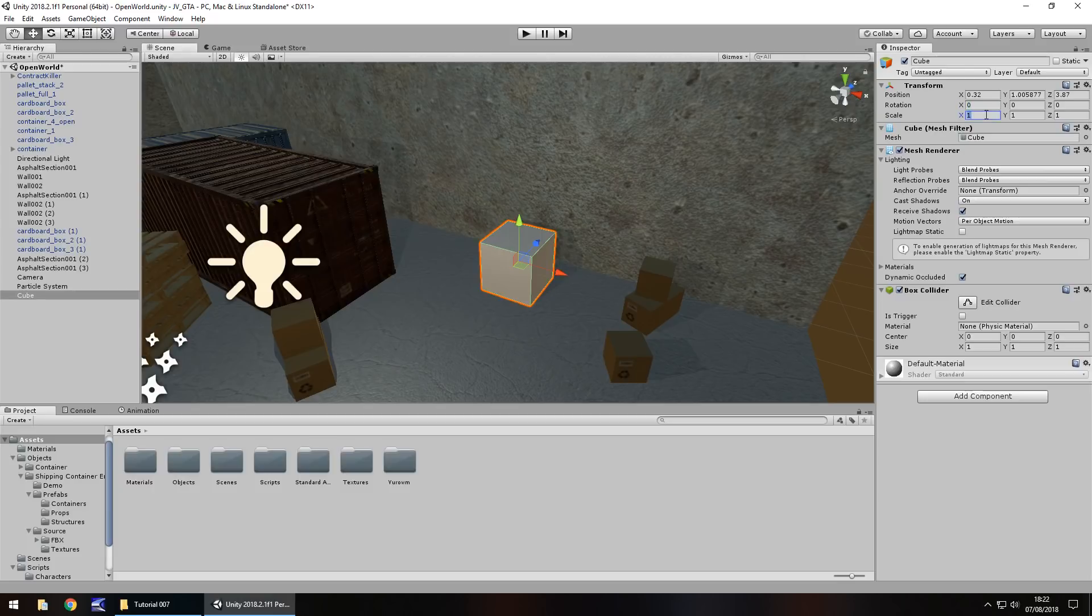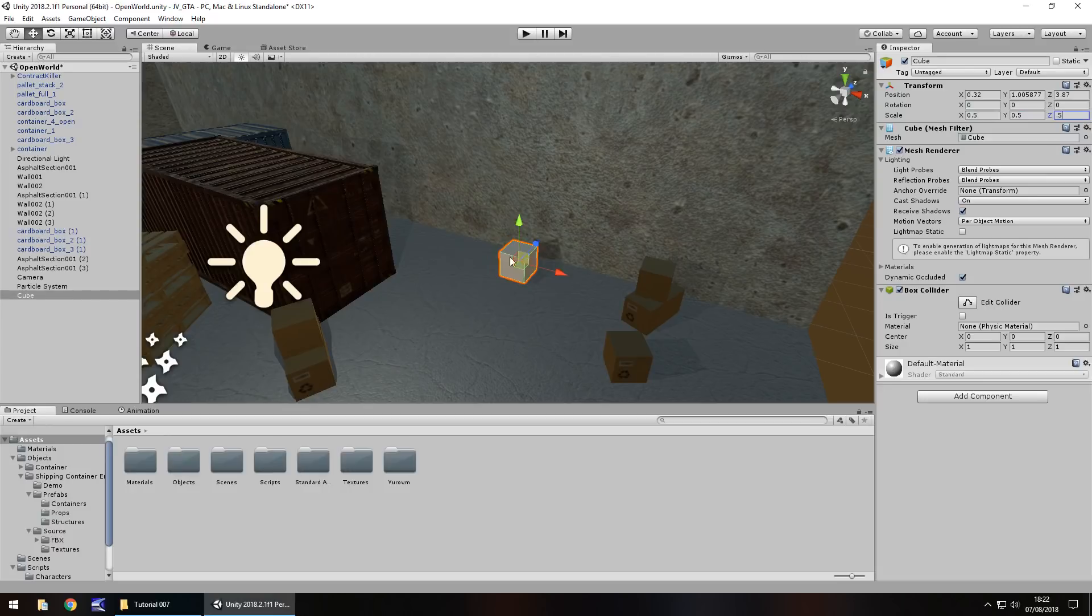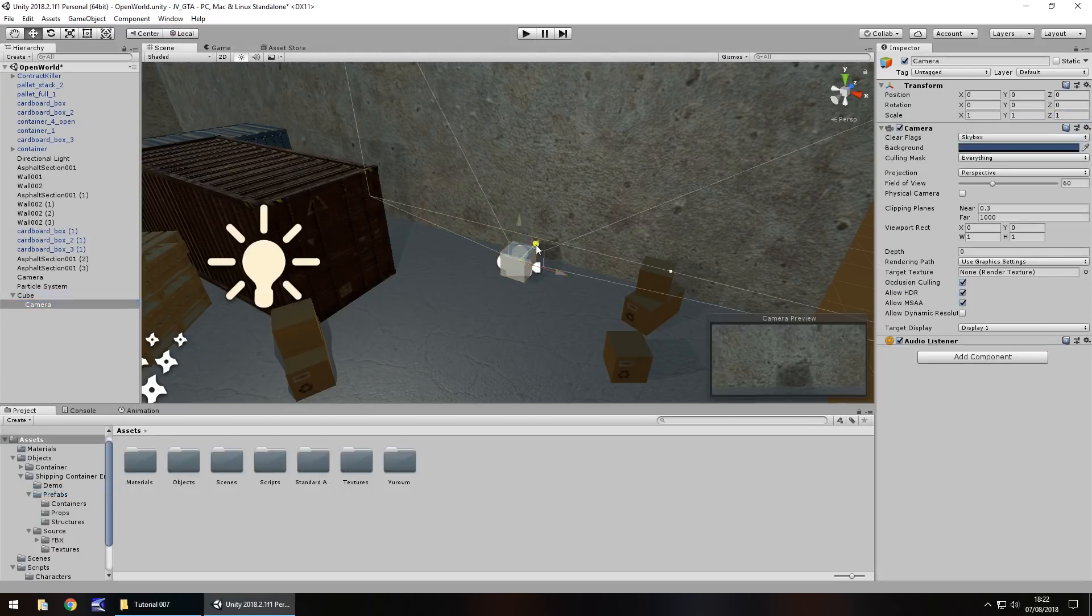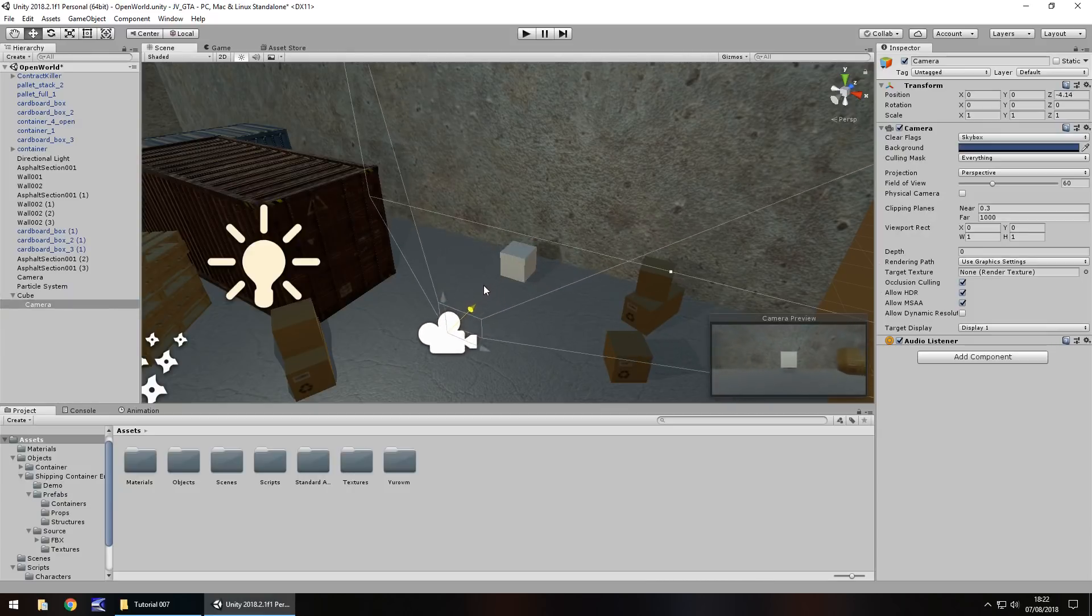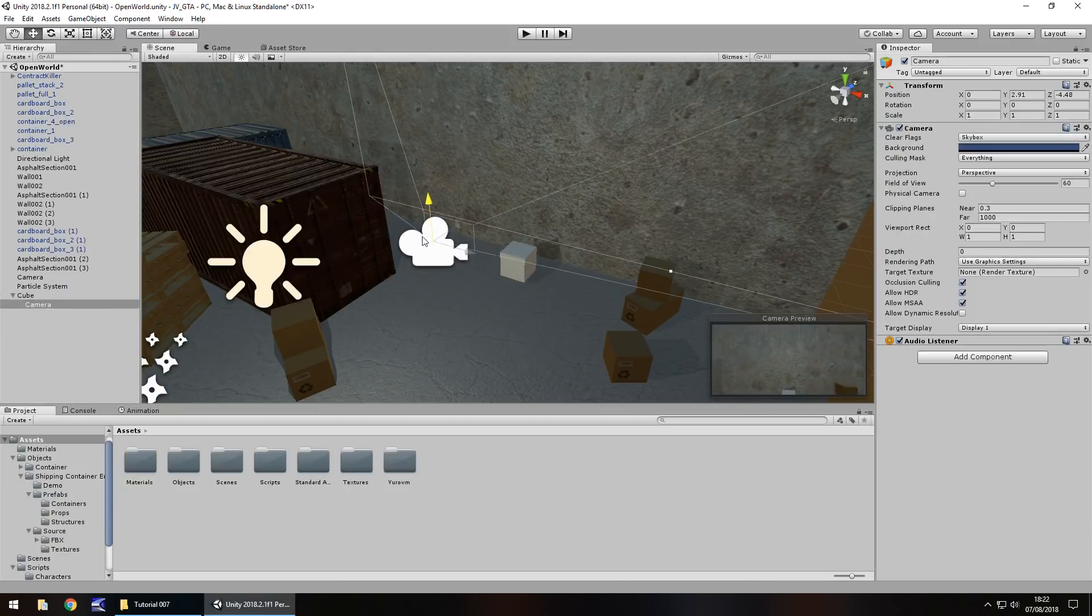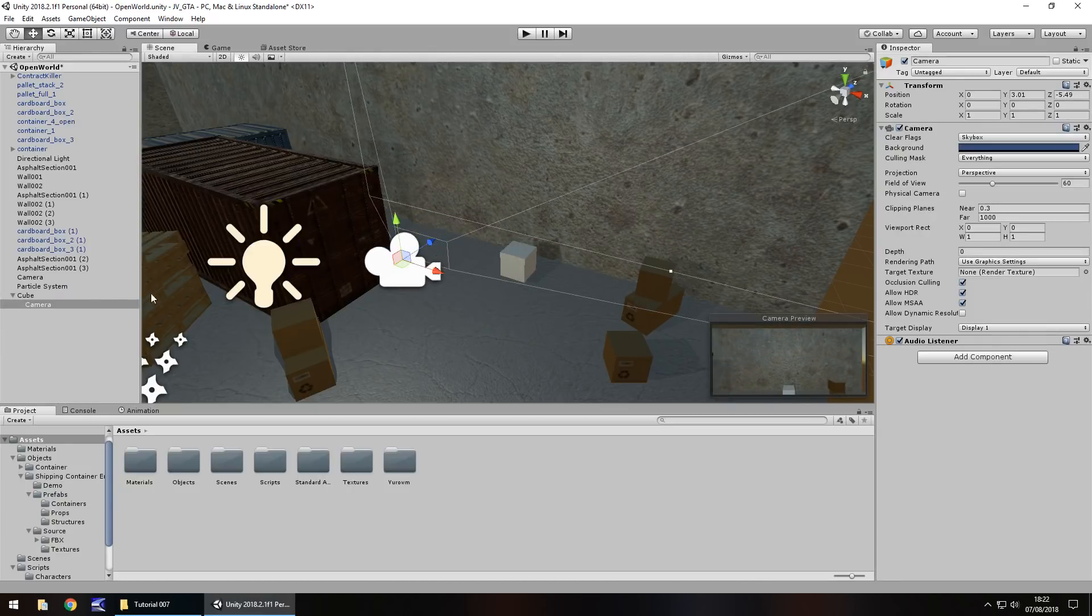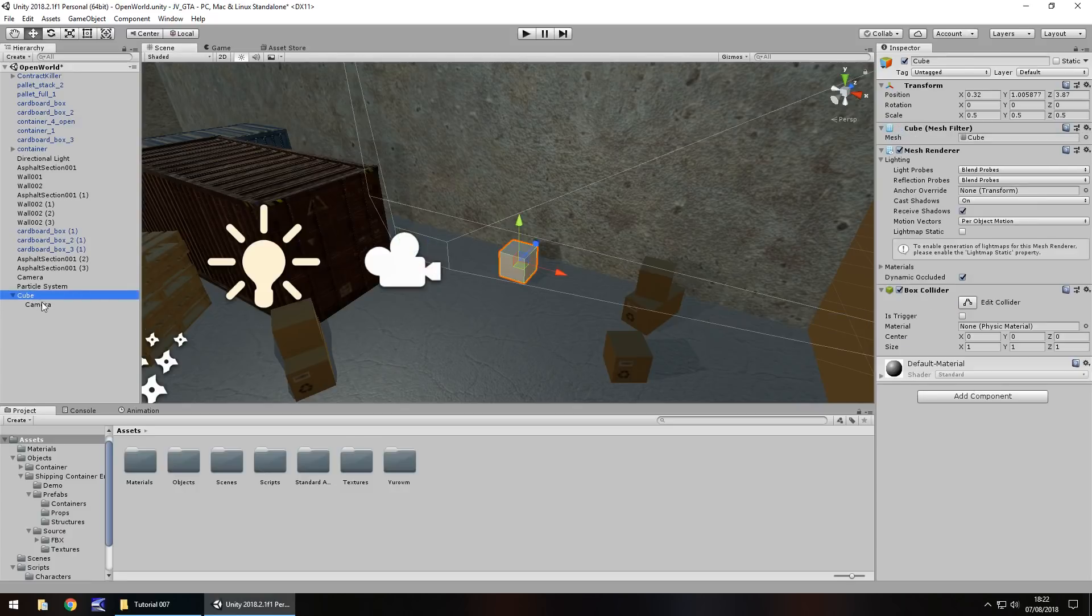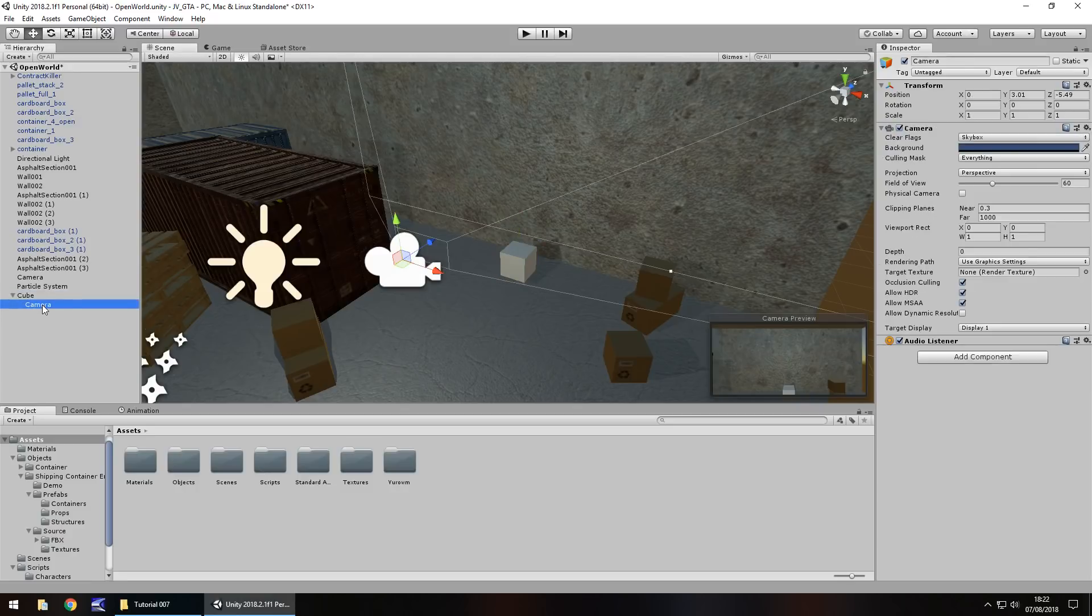Well the clever thing is if we decrease the size, so 0.5 by 0.5 by 0.5 and what we can do on this cube is right click, camera. Now this camera is going to be attached to the cube. It's currently a child object. So cube is the parent, camera is the child.